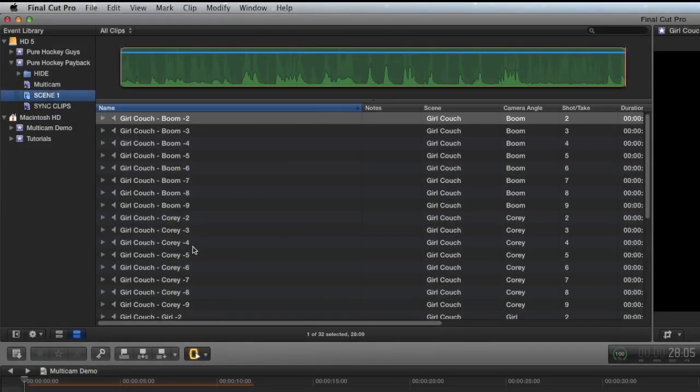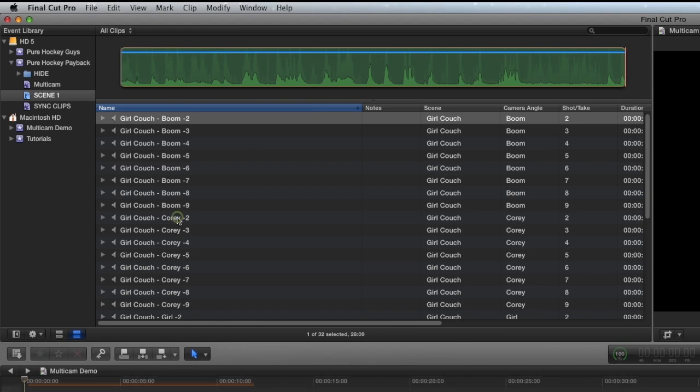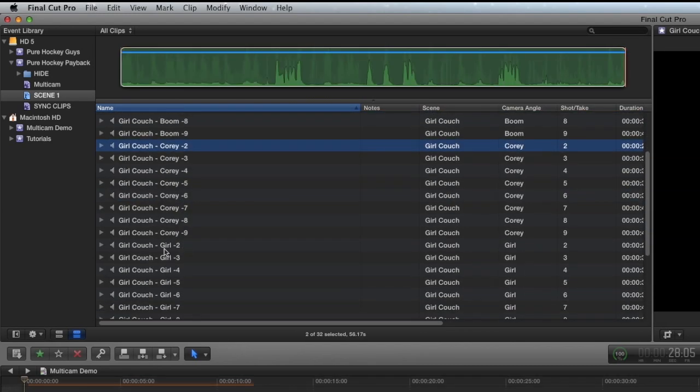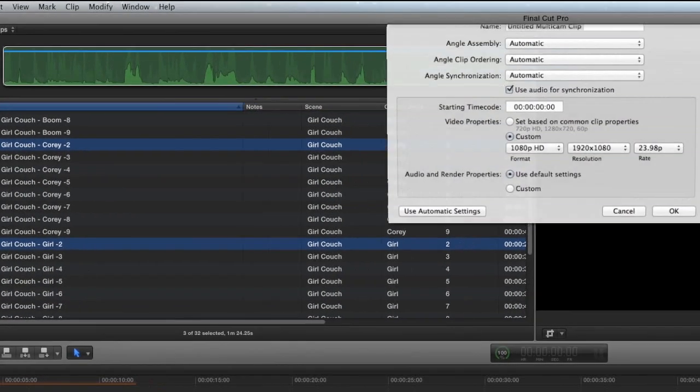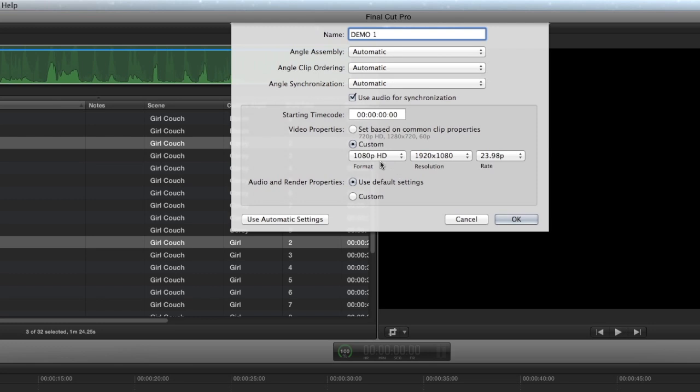The process of making a multicam clip is very similar to making a synchronized clip, although I have noticed that when making multicams out of multiple audio files and a video file, it's a little less reliable than synchronized clips. So what I've been doing is just starting the multicam clip with the audio first. I'm just going to call it demo one. I keep everything automatic, especially for short clips because it always sounds fine and I have no problems with it, except for video properties. I always want to make sure that it will be making what I want, 1920 by 1080, 23.98.